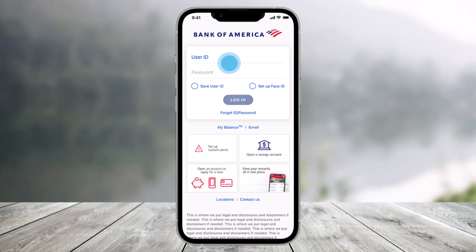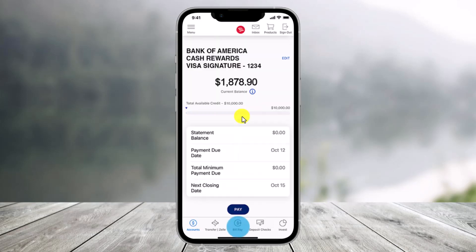To pay the credit card bills, first of all open the Bank of America app and then log into your mobile banking. Then what you need to do is just tap on the option that says Bill Pay, which is at the bottom of the screen, to start our enrollment.